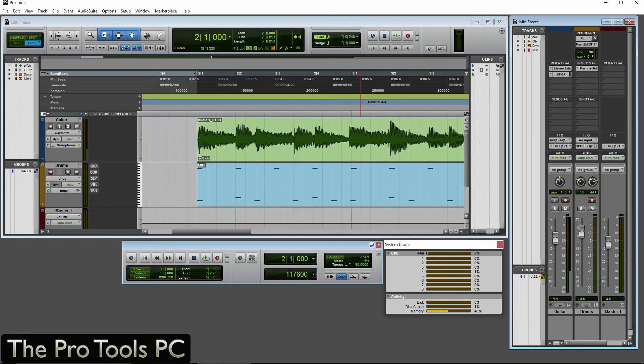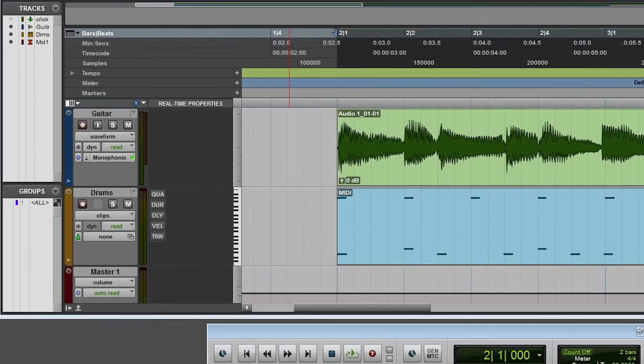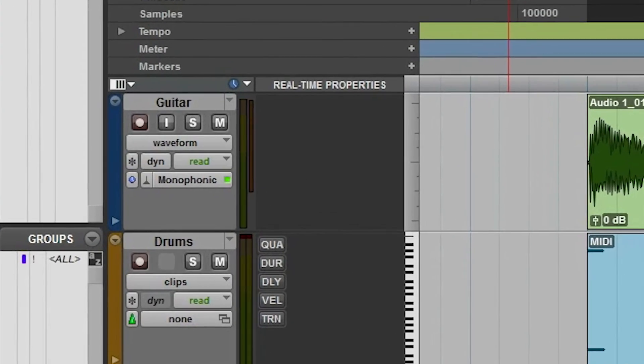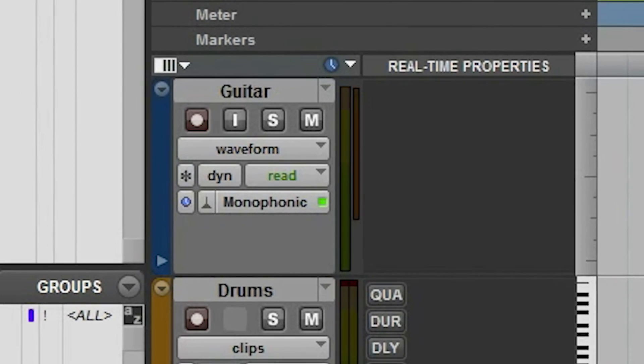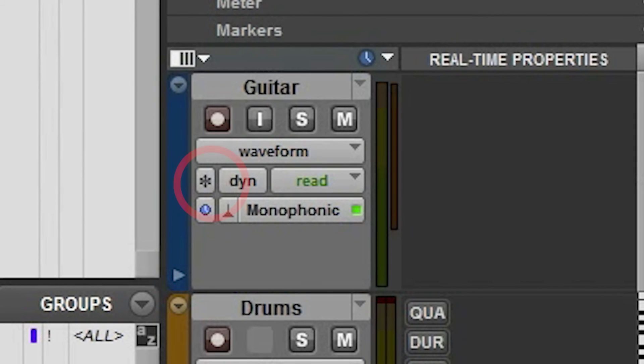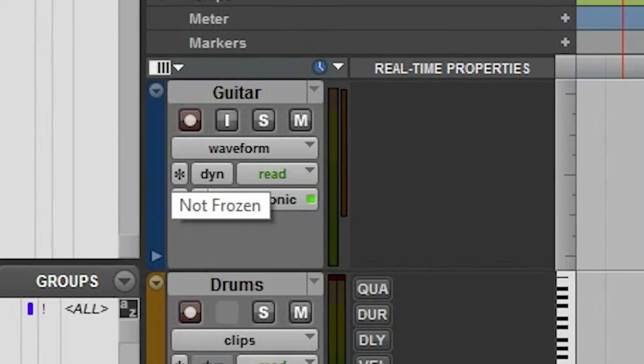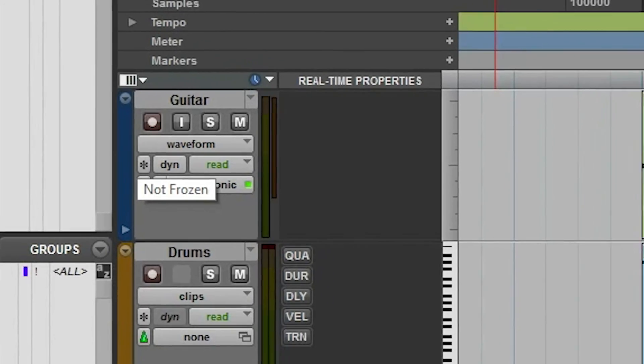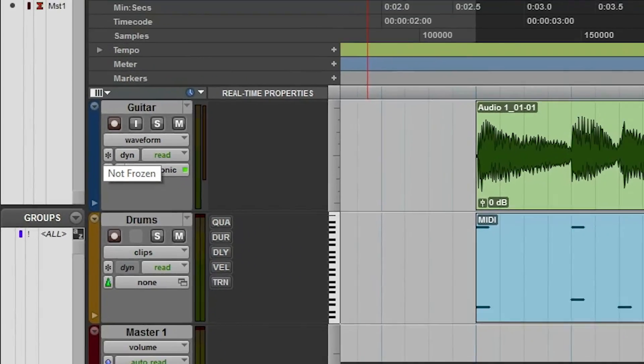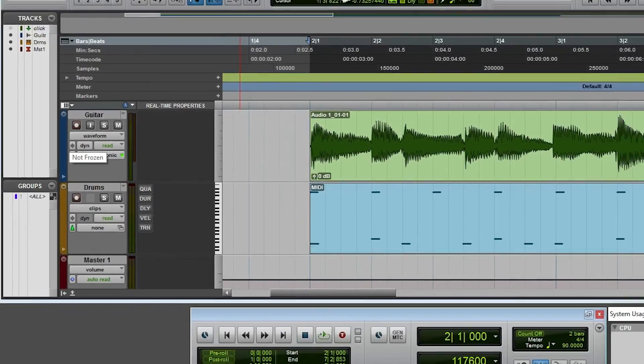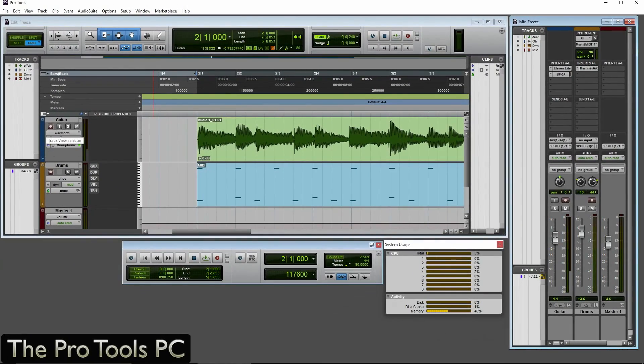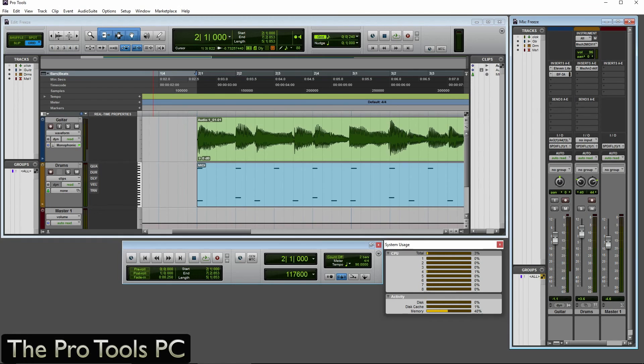So this is really simple. There's not an awful lot to talk about because it's so straightforward. So what you have on every track now is a little snowflake icon you can see here on the left. And that is the Freeze function. You'll get one of those on every audio track and every instrument track. And what it does really is just a bounce in place of the track with plug-ins applied if required.